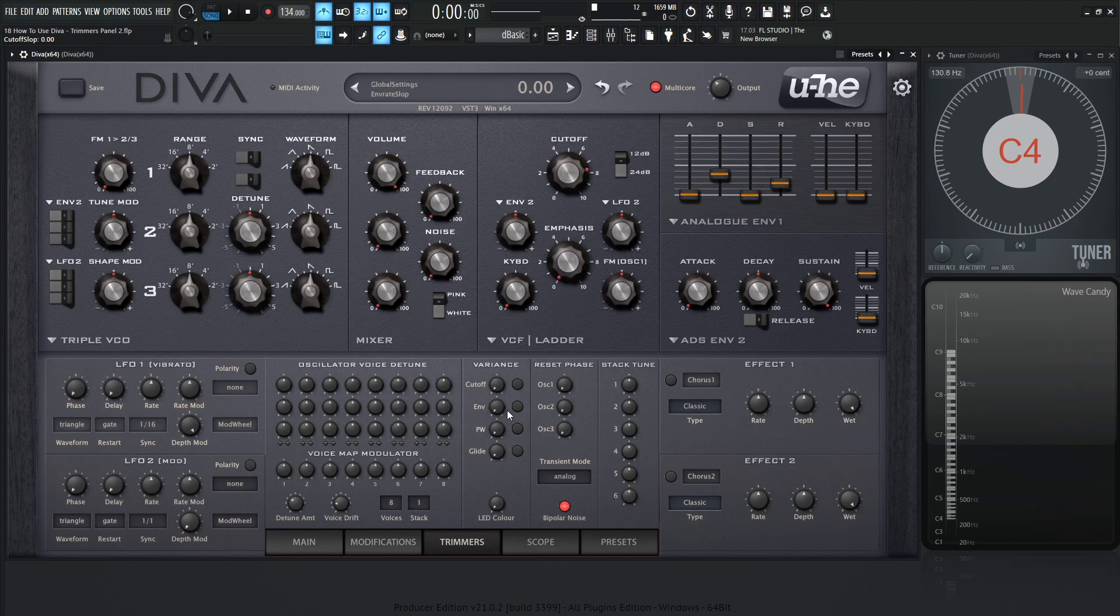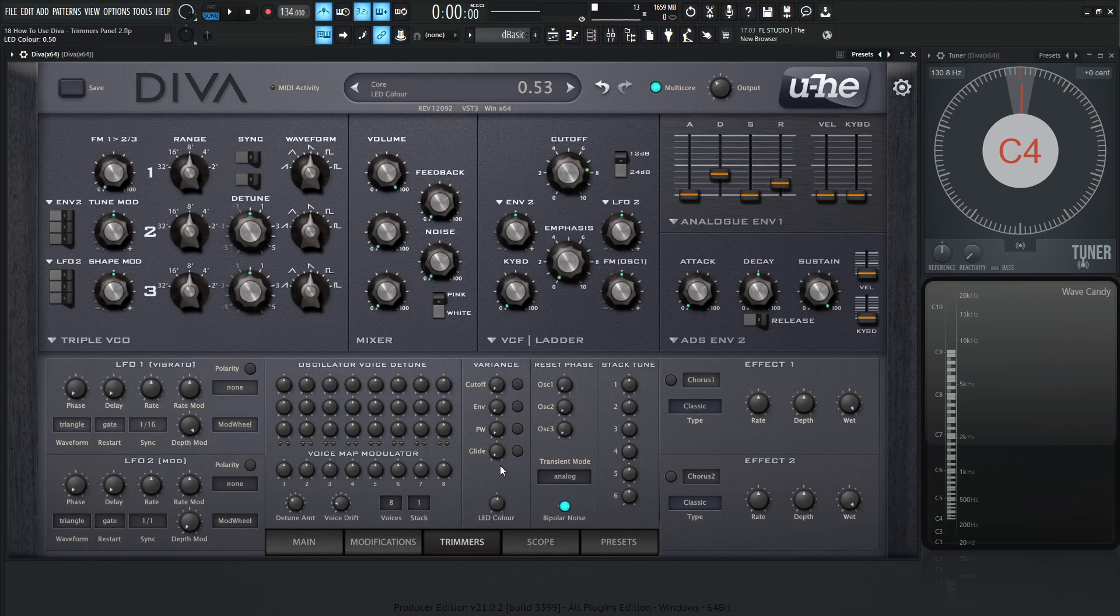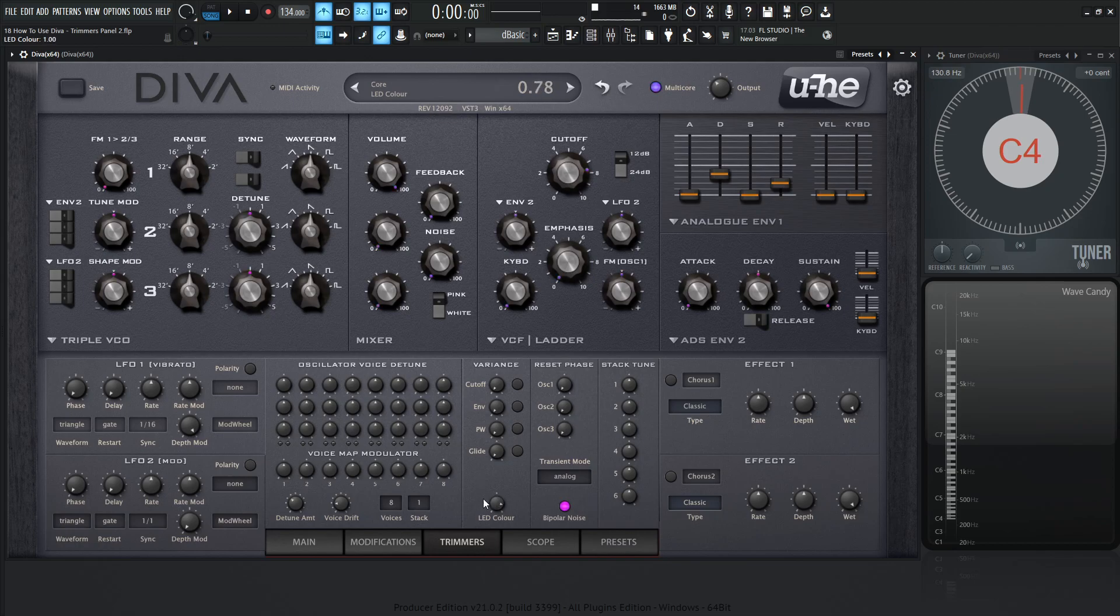Feel free to experiment with those. I highly suggest you do. It makes things a little bit more chaotic, a little bit more random, a little bit more realistic. Now here at the bottom, we have LED color, which is pretty self-explanatory, but sometimes if we don't know where to look, we might open up some patches and see some blue lights or different colored lights. That's over here in the trimmers panel at the bottom where it says LED color, and you can change it to lots of different colors.